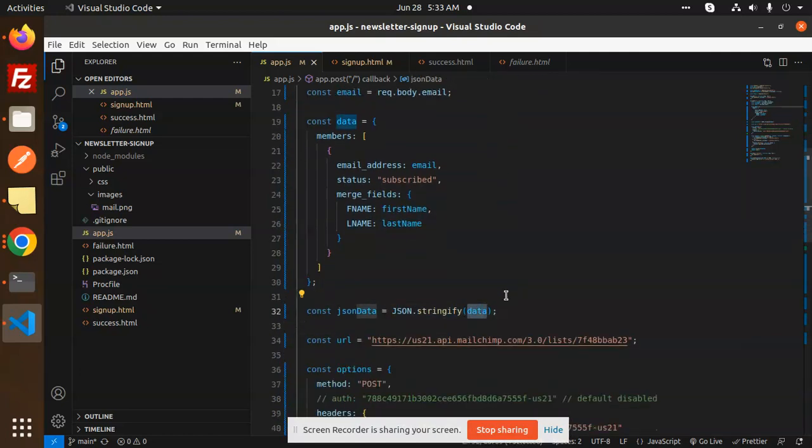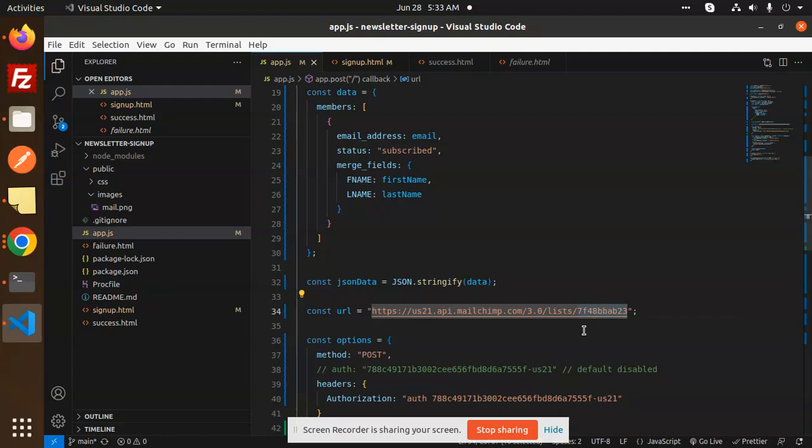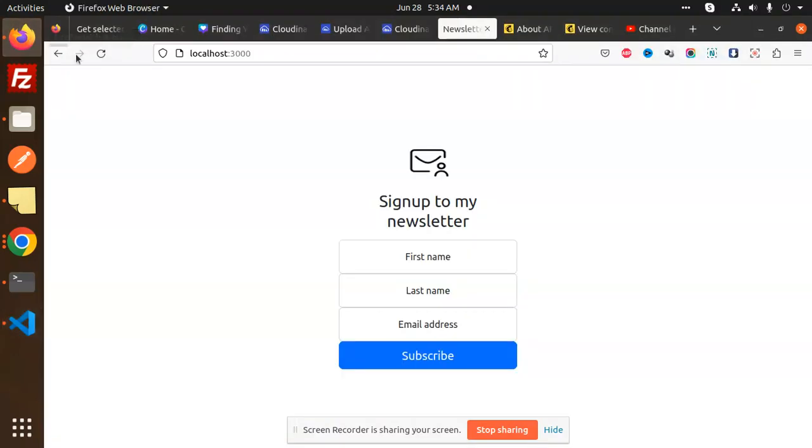Then you have to add the URL where you have to put all the details. Make sure the data center is correct, list ID is correct. If you don't know where to get the list ID, we have already uploaded a video to get the list ID, data center, and the API key. I will also show that.